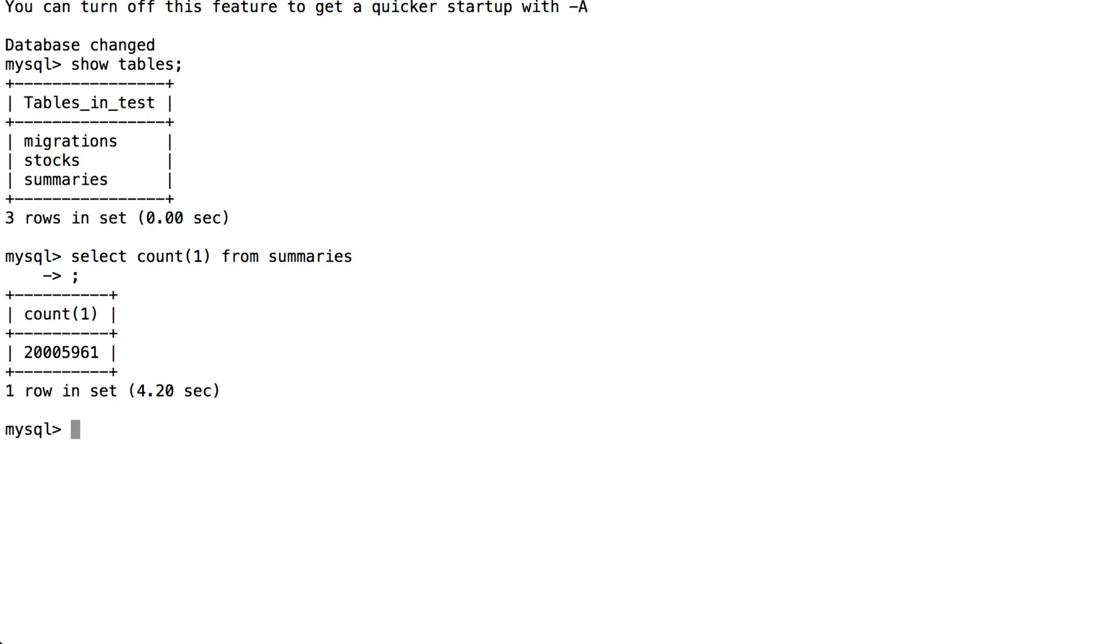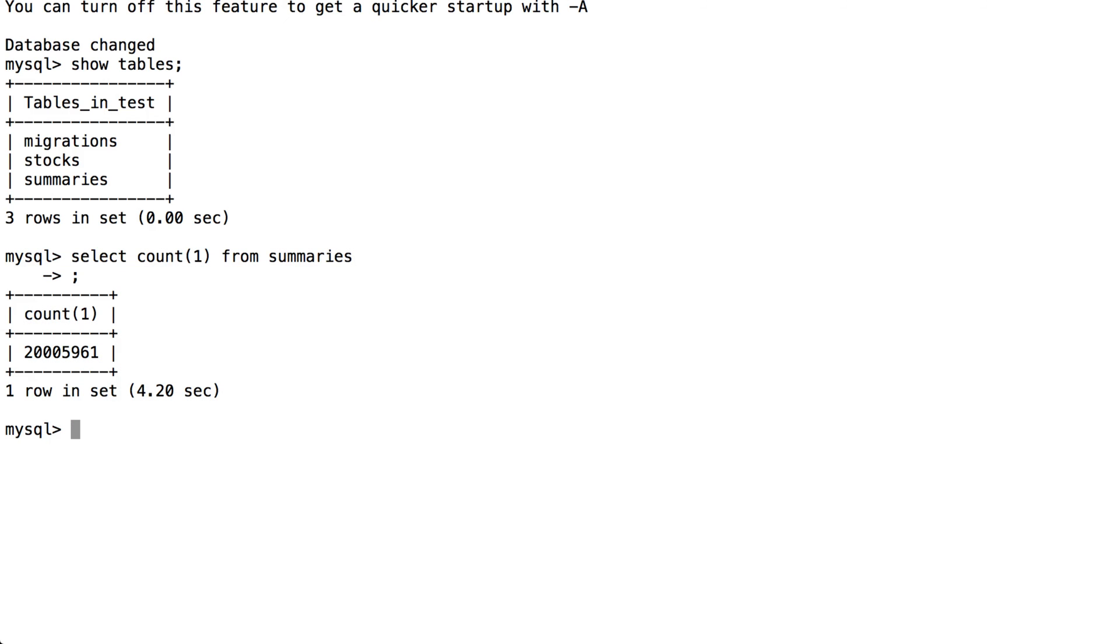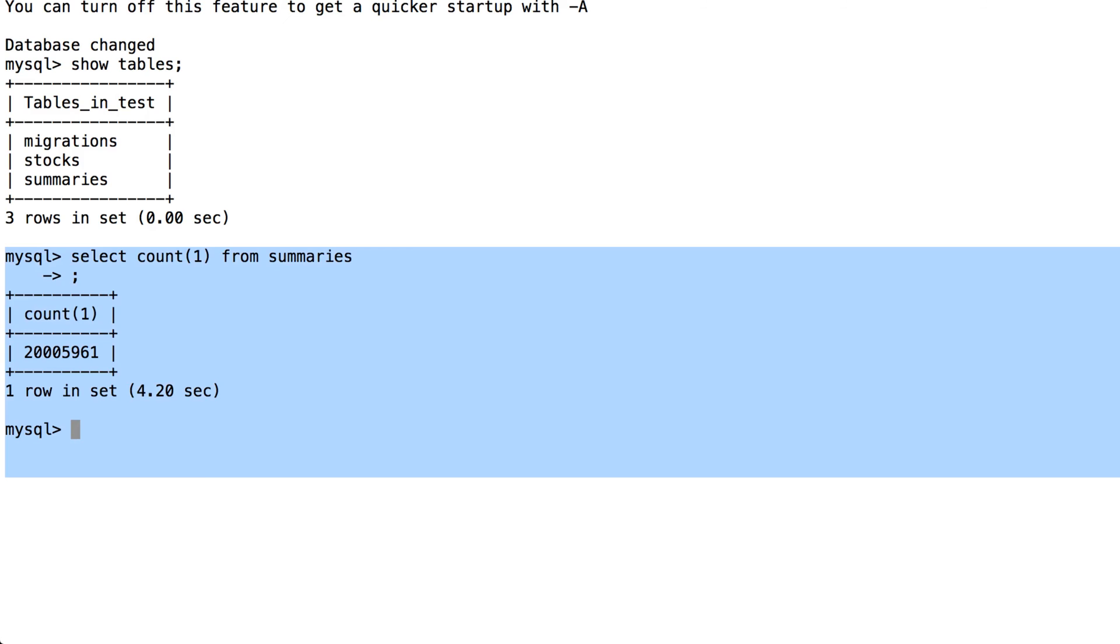And then once you're left with all of those different files, how you can merge them back into a single SQL file and then import it into your database.